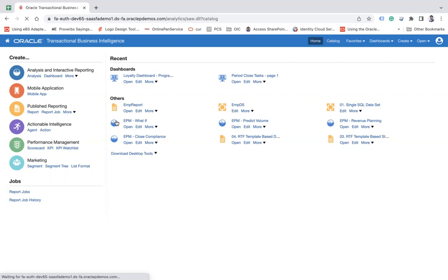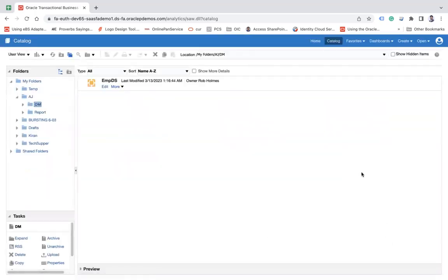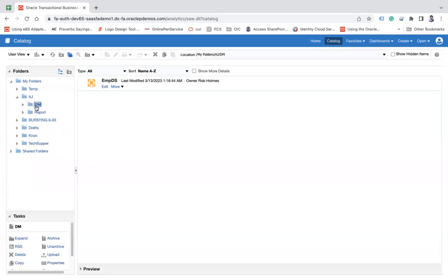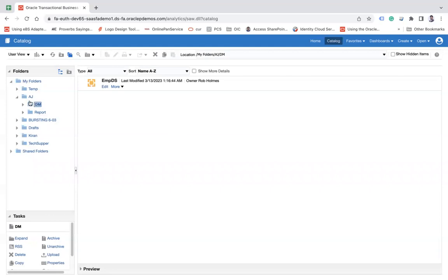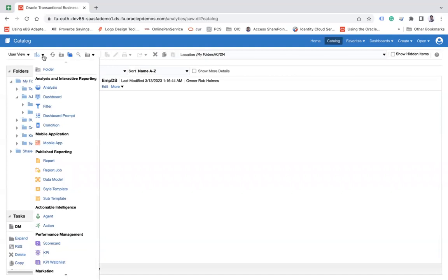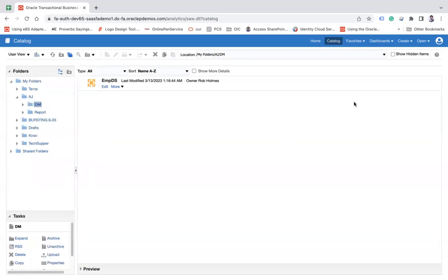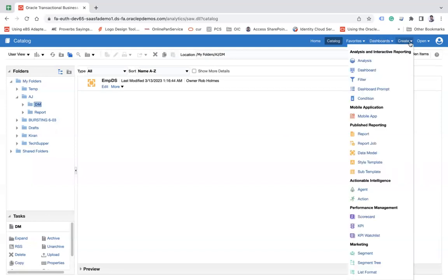On the catalog page, select a particular folder where you would like to create the dataset. For example, I have created a folder called AJ and then DM, and from that click here on the button or click on this data model or you can click here on the create button and then click on data model.